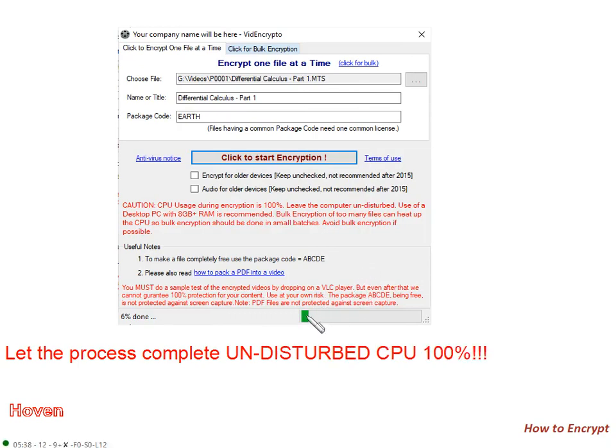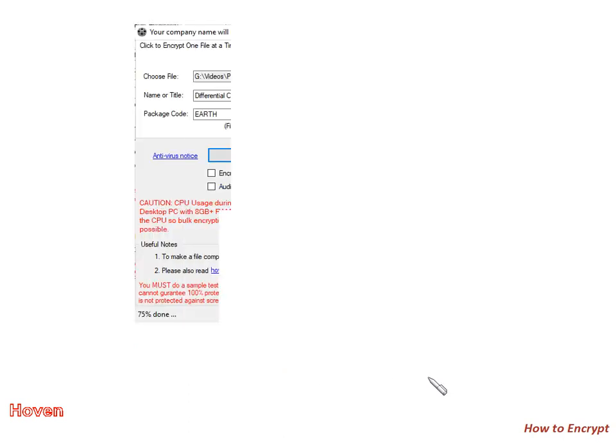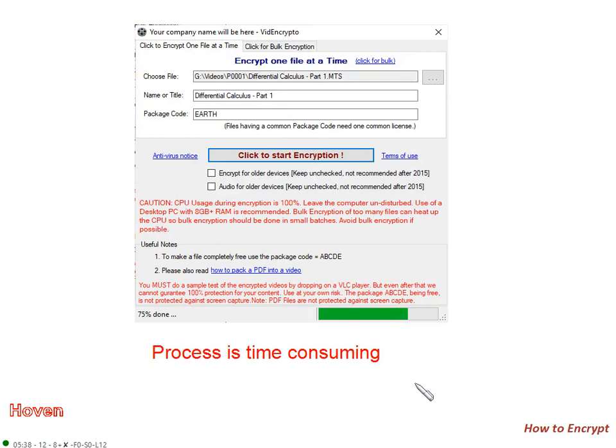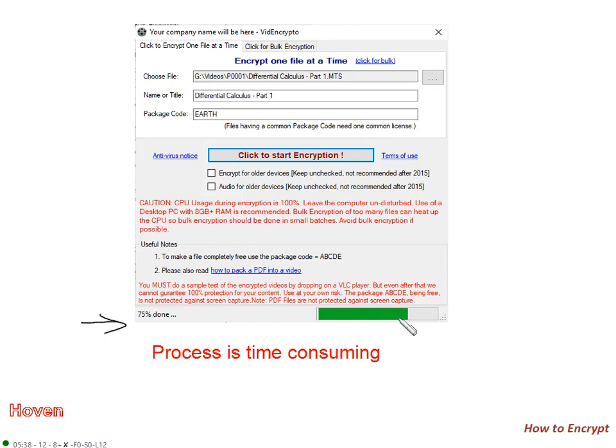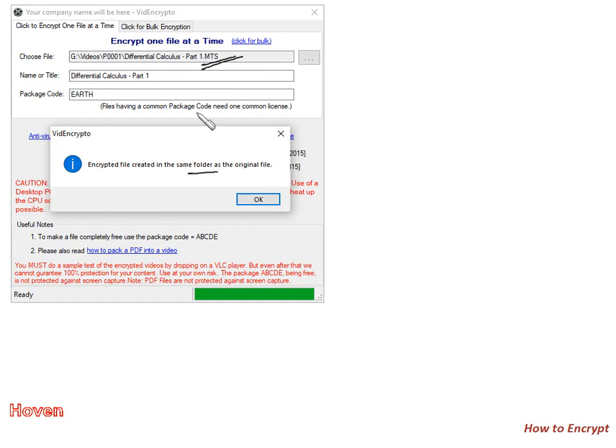The process progress is shown at the bottom. 6% done. Let the process complete undisturbed. CPU is running 100%. This process is very time consuming, so you will have to have a lot of patience. 75% done. The progress bar indicates the percentage. The process is still occurring. After some time, it says encrypted file created in the same folder as the original file. The process has completed. This file has been encrypted.